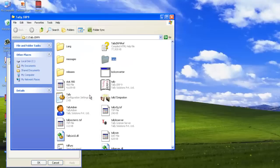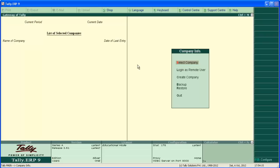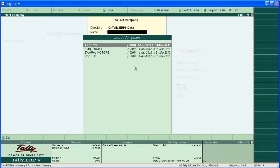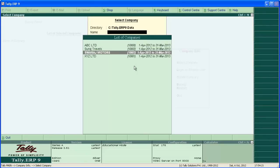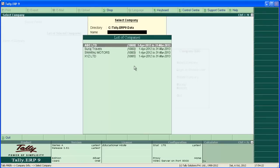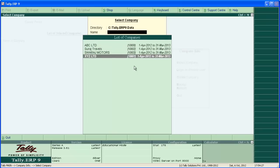So this is also a valid restoration method. Now go to the Tali software folder — you can find all four companies that were present at the time of creating the backup. So we have completed the backup and restoration lesson. Thanks for watching.